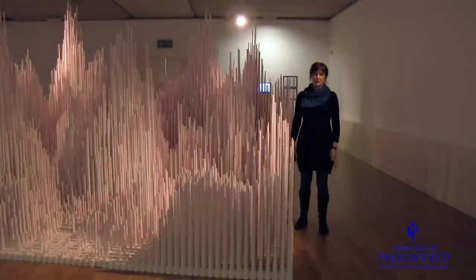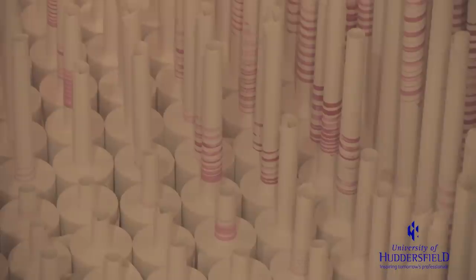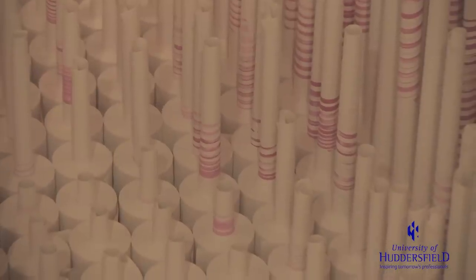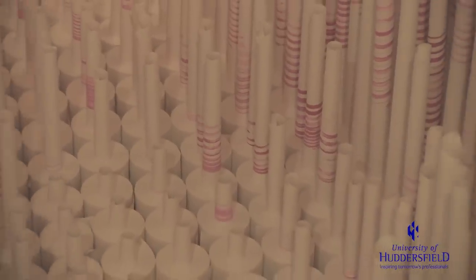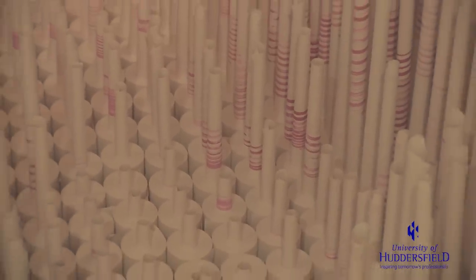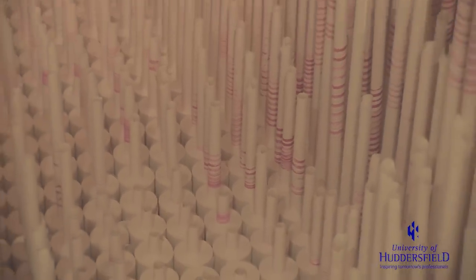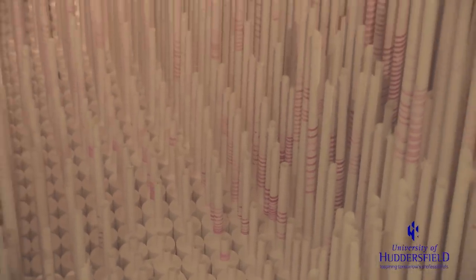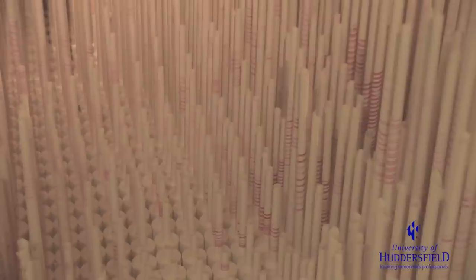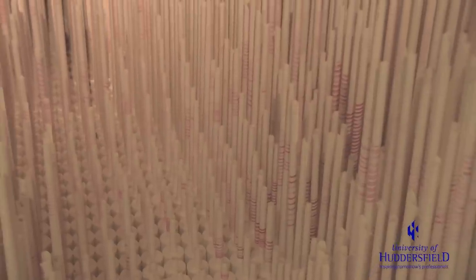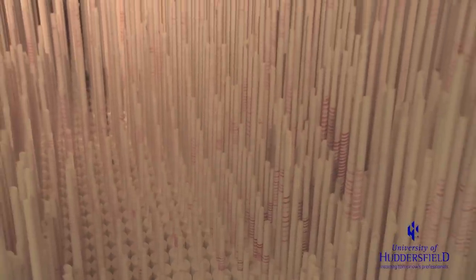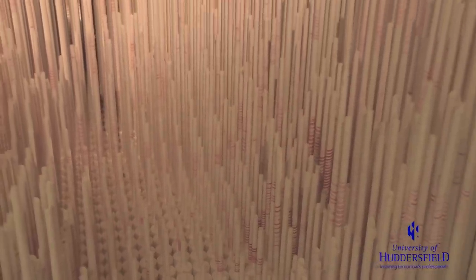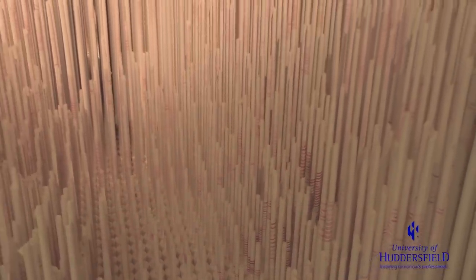Okay, so this is a piece of work called Till Rolls and it's actually made from 10,000 till rolls, the things that go in the tills that give us our receipts and our records of all the hundreds of thousands of transactions that go on every day in commerce.